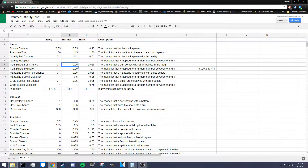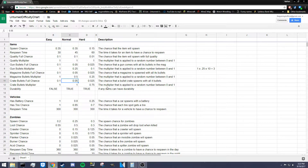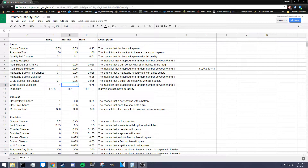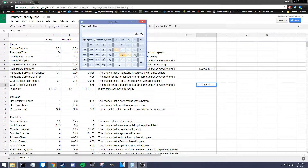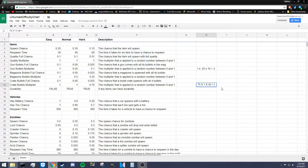Moving on to crates: the bullet full chance is the percent chance that a crate of bullets spawns with maximum bullets inside, which is very low across all difficulties. The crate bullets multiplier works similarly — it's multiplied by a random number between 0 and 1, then by the maximum bullets in the crate. For example, if our random number is 0.75, multiplied by 1 (normal difficulty), multiplied by 40 bullets, we get 30 bullets inside the crate.